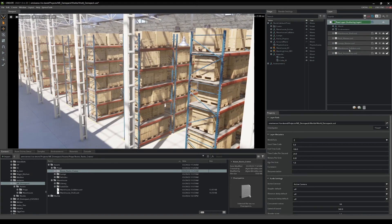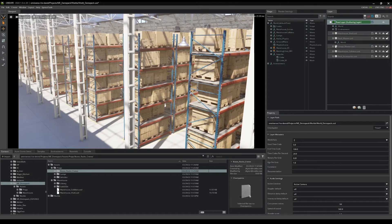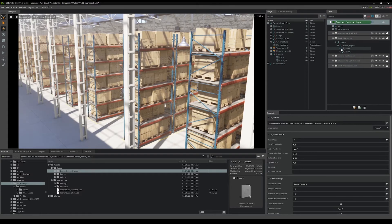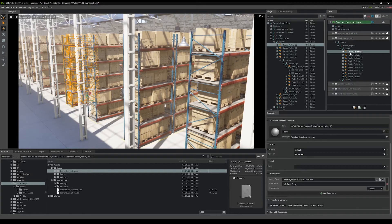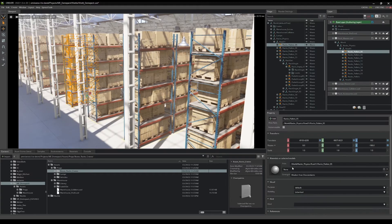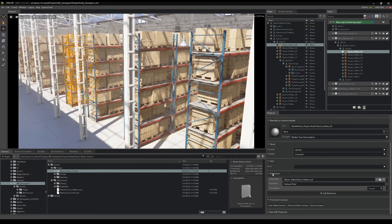If you're wondering where any particular reference lives — for example, if I come in here to racks master and select racks pallets 05 — I can scroll down in the property window just down here under references and it's going to give you the relative path according to this layer, which is racks master.